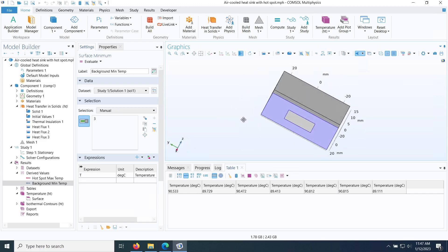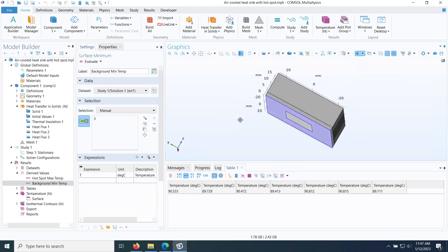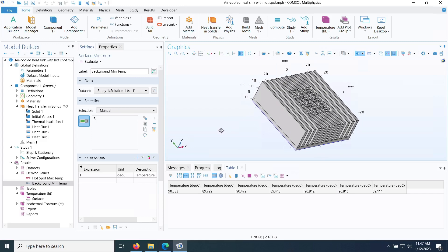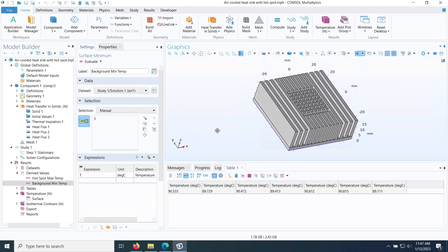This heat sink is not well-suited for chips with localized hot spots. For those cases, we'll need to switch to water-cooled heat sinks with more advanced convection heat transfer. Future videos will cover water-cooled heat sinks suitable for chips with hot spots.